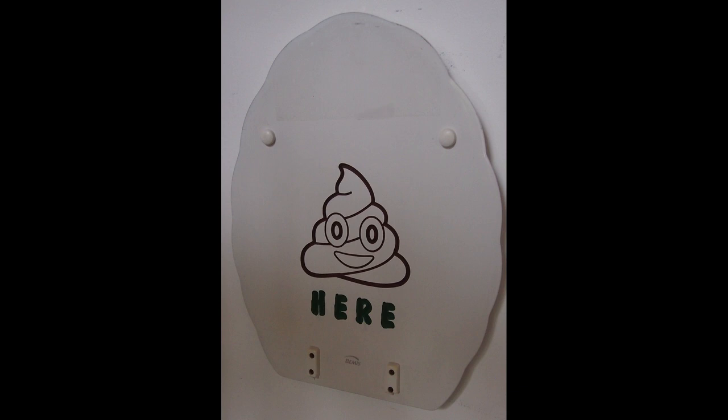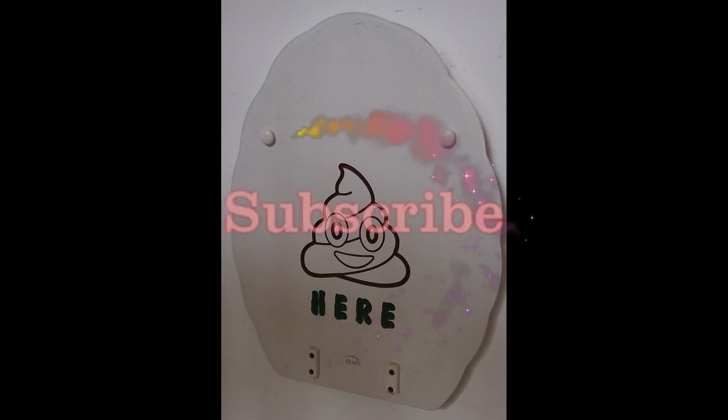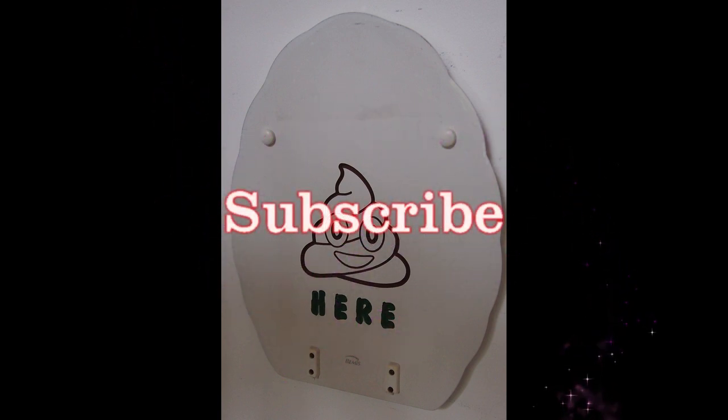So here is our completed project using Inkscape and Fusion 360. So I hope you learned something that you can use in your future projects. If you have any questions put them down in the comments. And of course like subscribe. You know what to do.